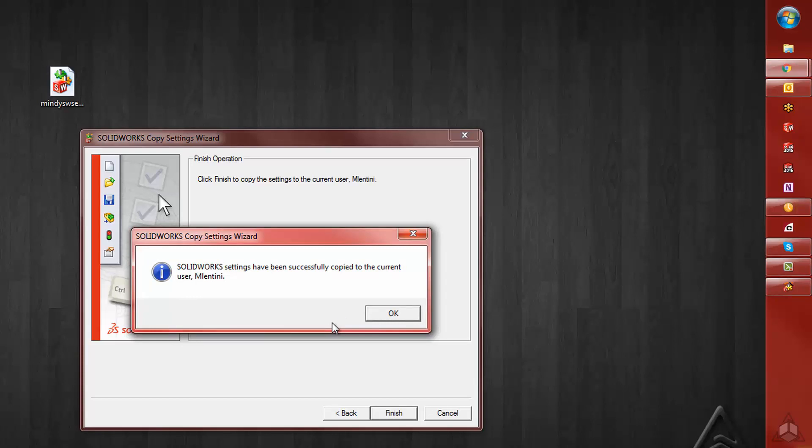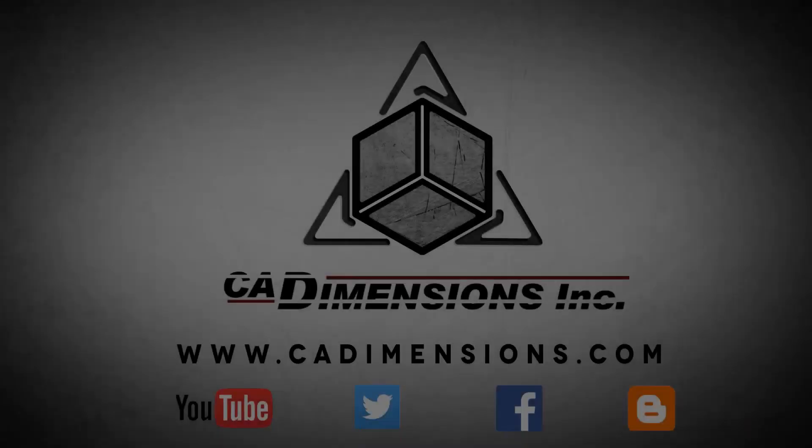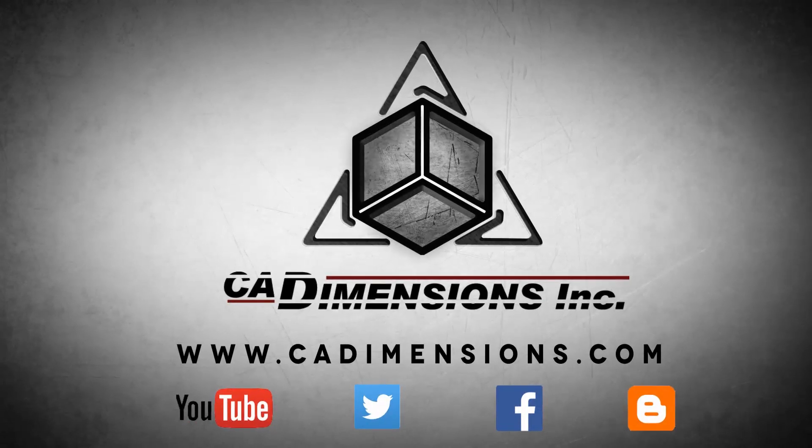Thank you for watching another CAD Dimensions Tech Tip. We hope you join us again next time. Don't forget to check us out on YouTube, Twitter, Facebook, and our blog for more great content by clicking on the links in the description below.